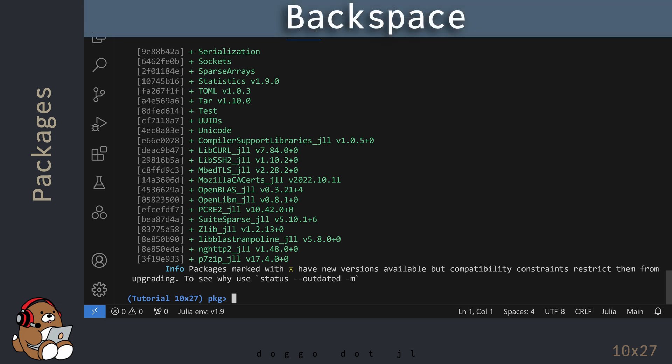After the Package Manager has finished, you can exit the Package Manager by hitting Backspace.